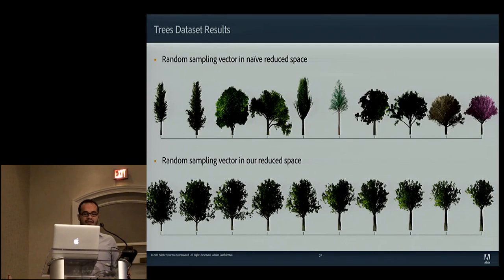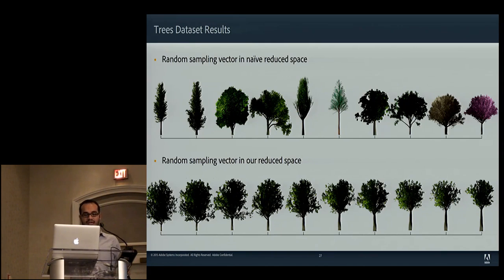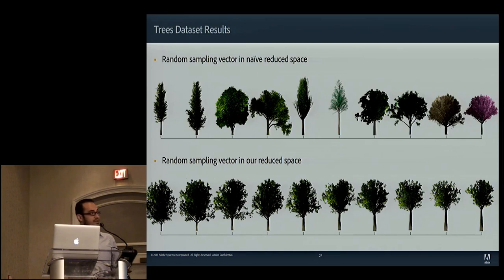Here are the results from our trees dataset, where the models also have texture, for which we account with additional similarity features while training the network. On the top, there are uniformly sampled models from a random vector in the naive reduced space, whereas on the bottom we see uniformly sampled models from our reduced space. As you can see, our method results in samples that meet expectations in similarity when navigating this space.